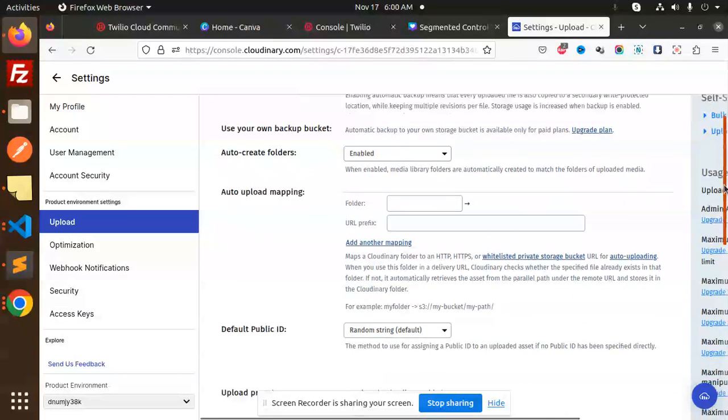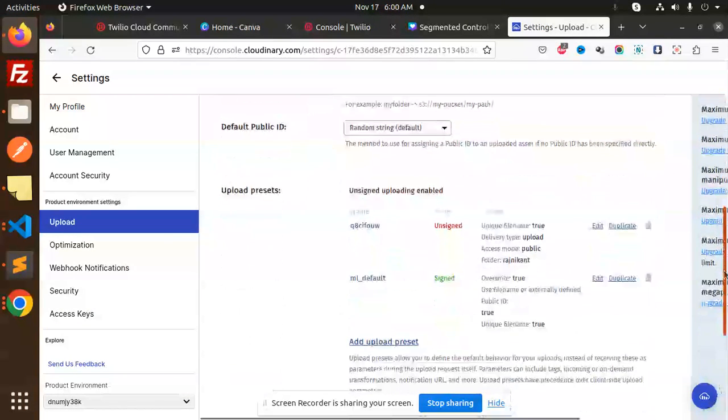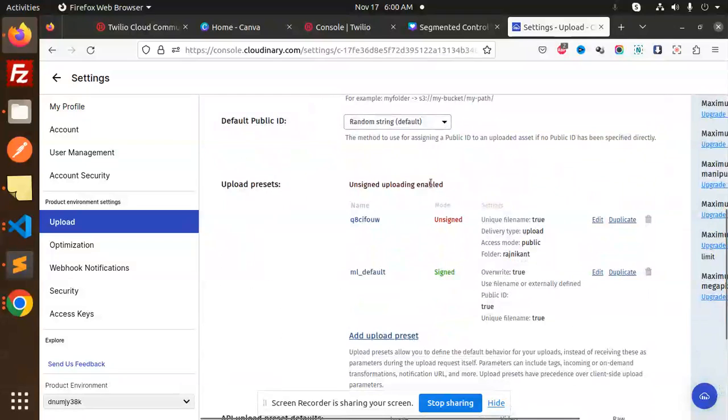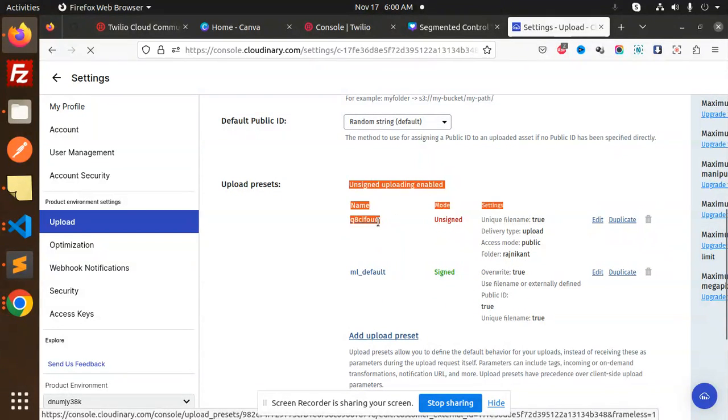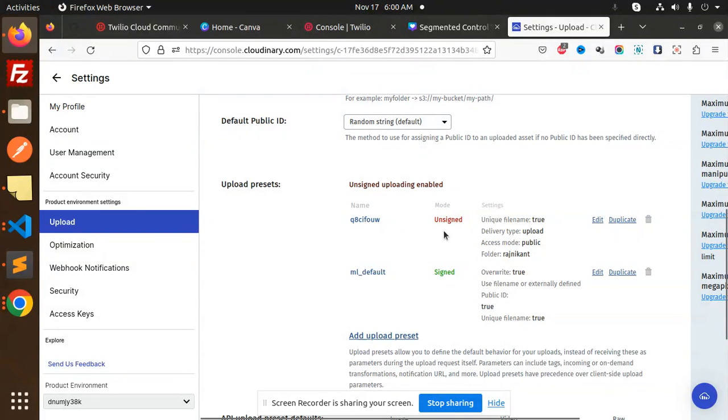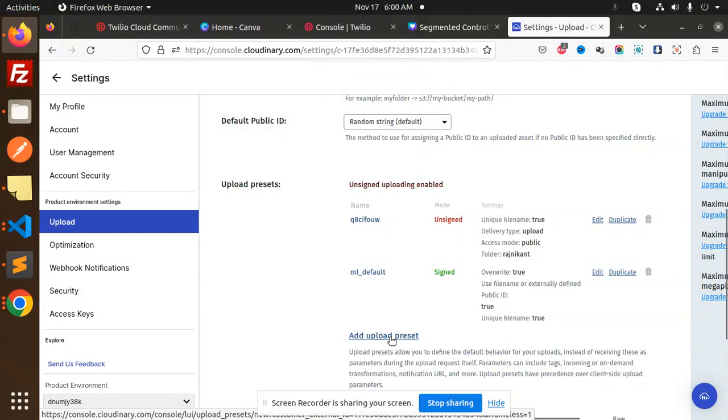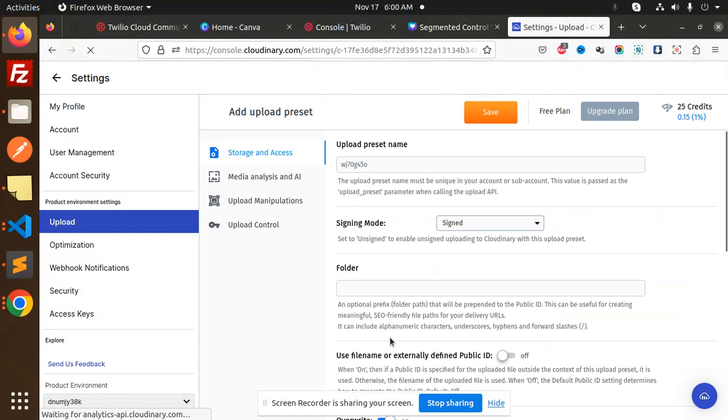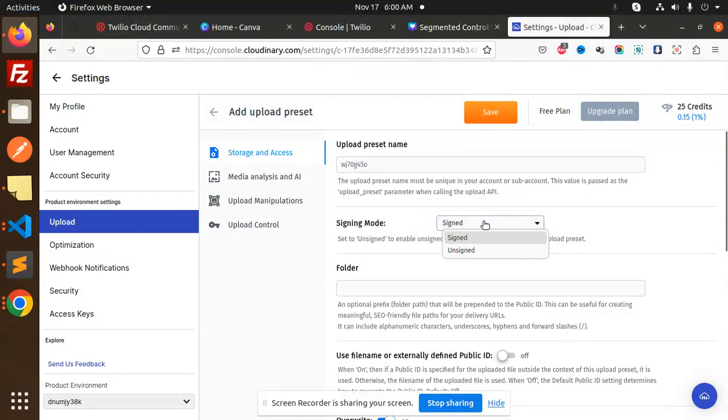Currently I'm using this upload preset and it's unsigned. Whenever you want to create one, go with add upload. There we have signed or unsigned, so select according to your needs.